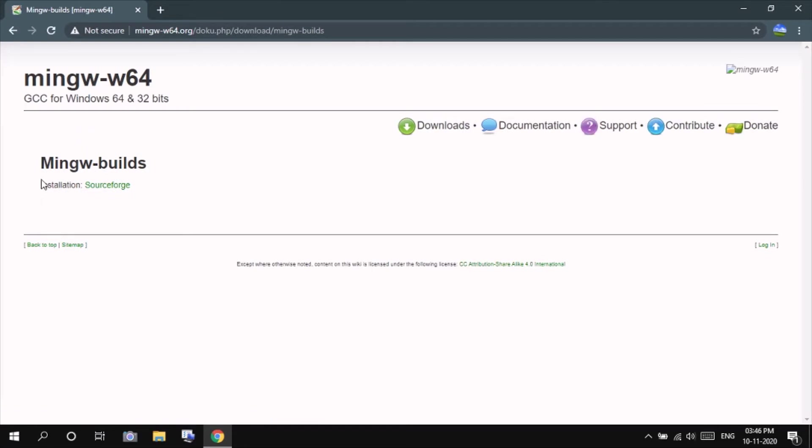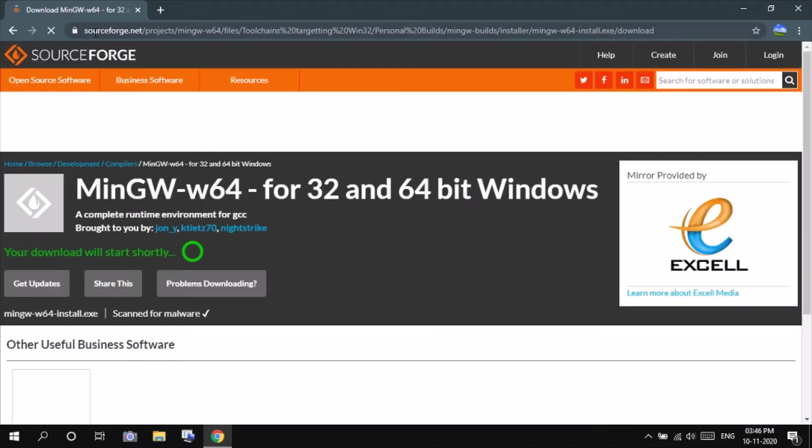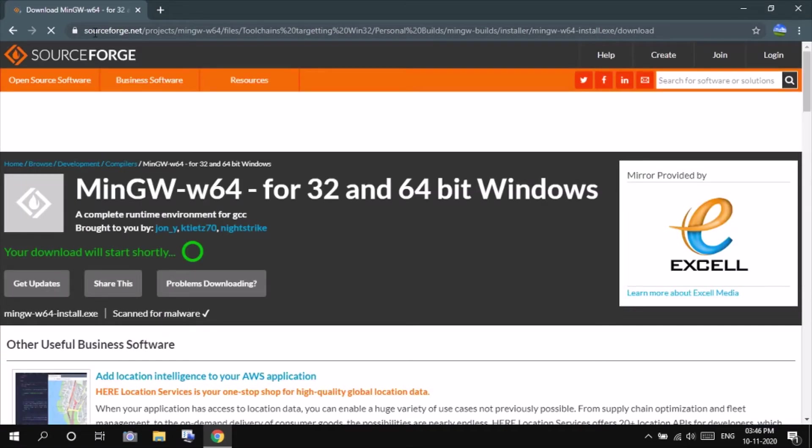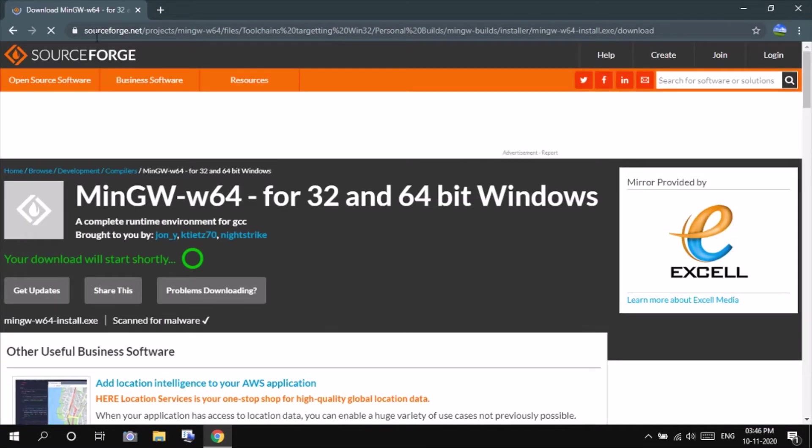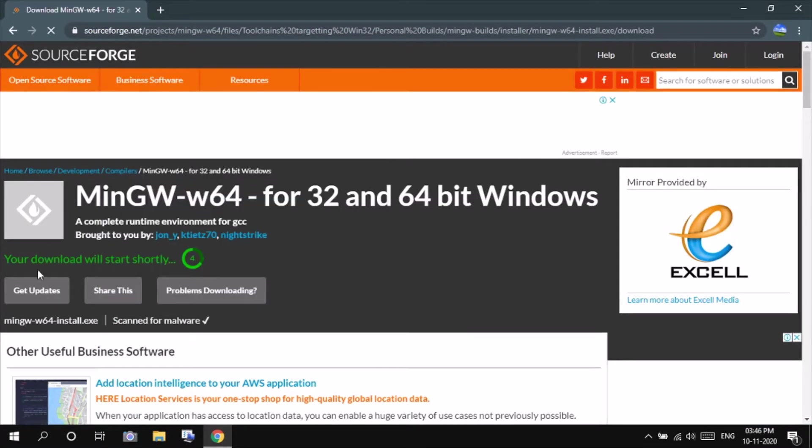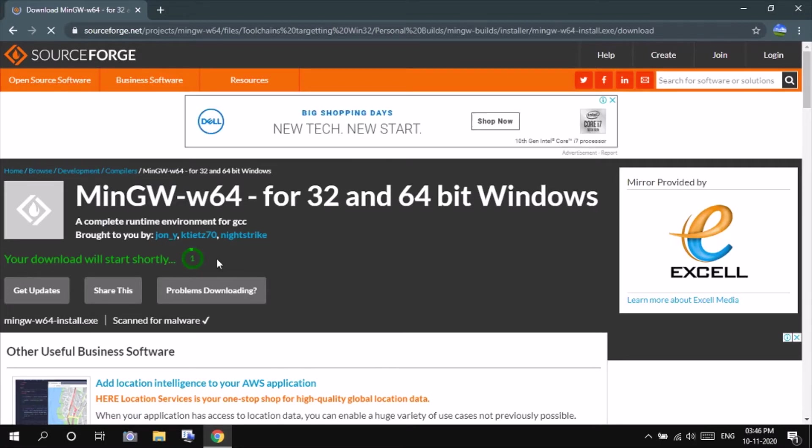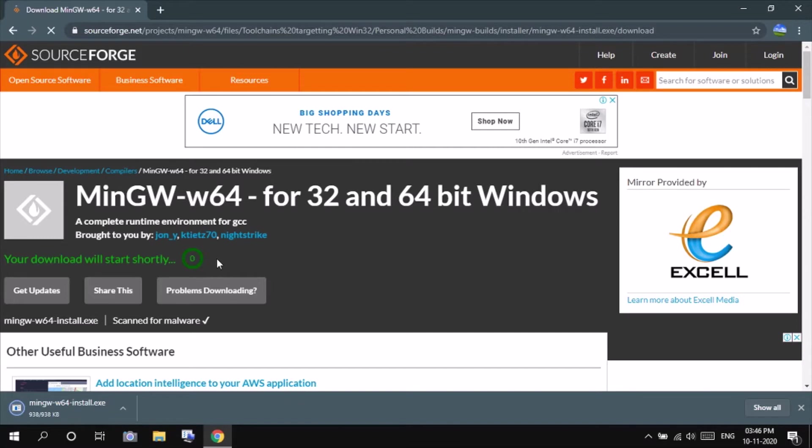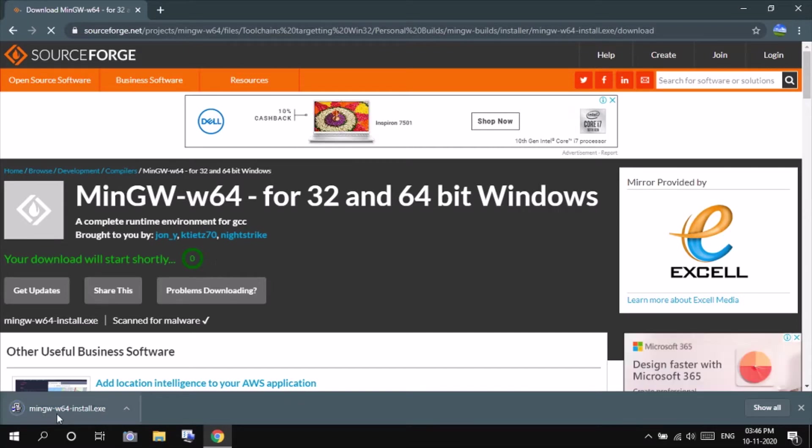You will be seeing installation SourceForge. By clicking on this you will be redirected to sourceforge.net website, so here you can see your download will start shortly. The download has started and then completed. It's of very little size, 938 KB. Press on that.